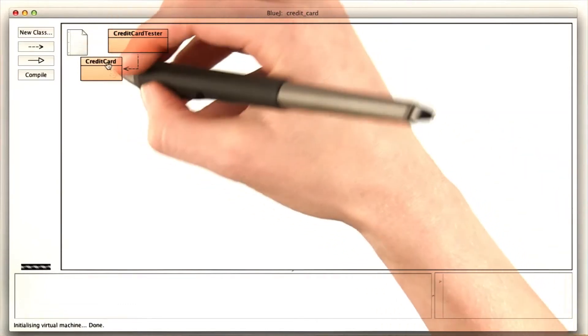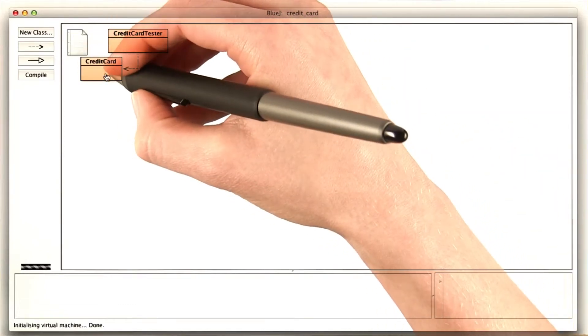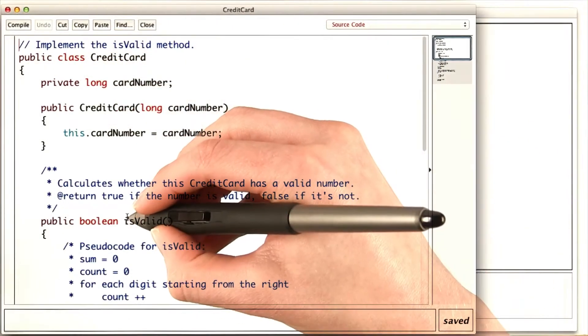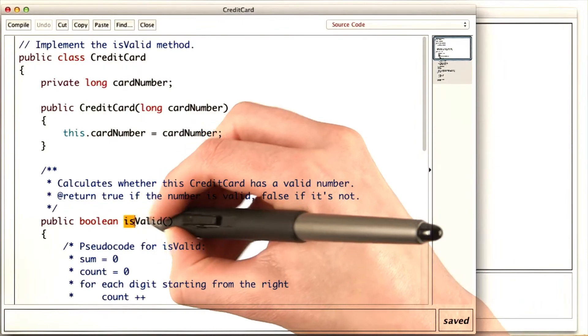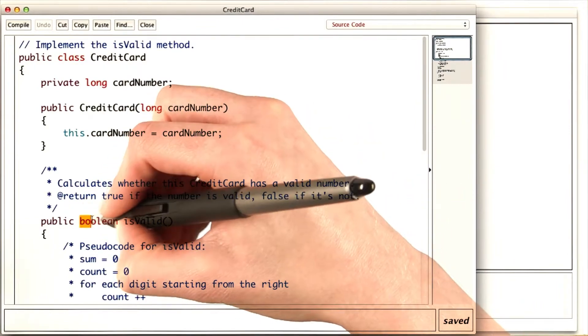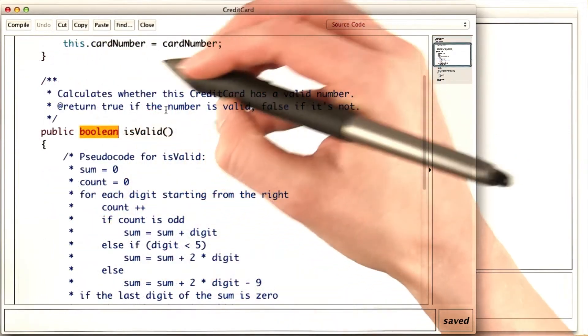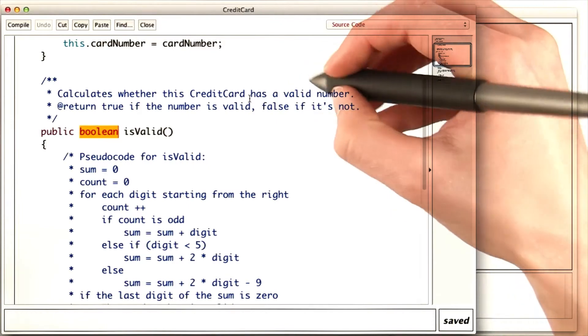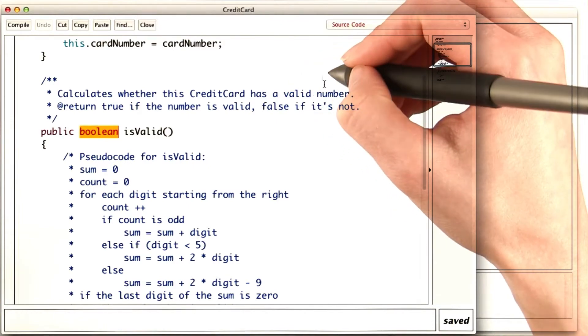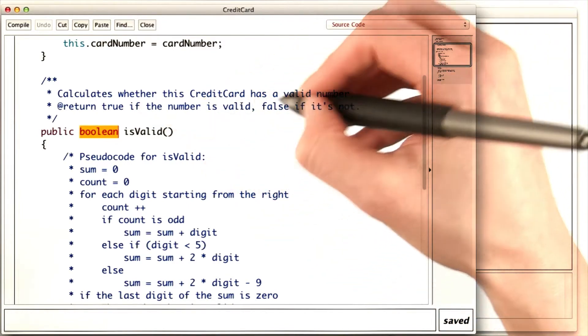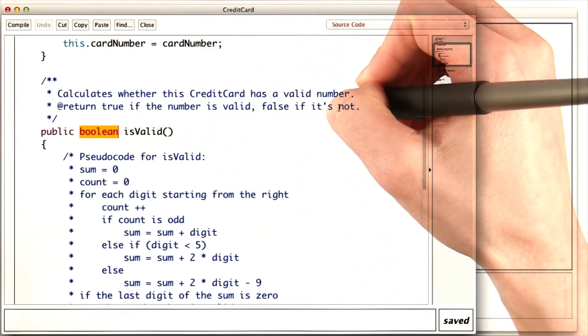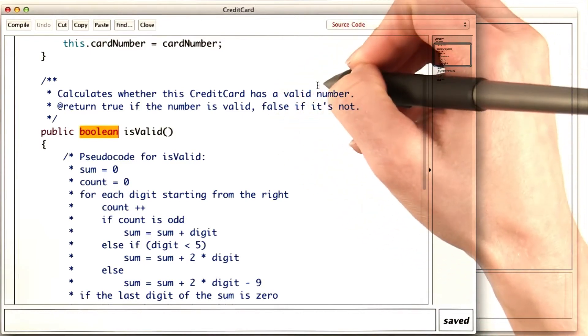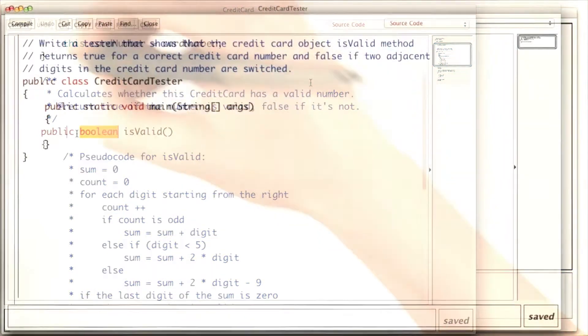To do this, I first want to look at the structure of credit card and see what I'm given already. I'm implementing a method, isValid, which returns a boolean. IsValid calculates whether the credit card has a valid number and returns true if the number's valid and false if it's not. So now I know how to write my test program.